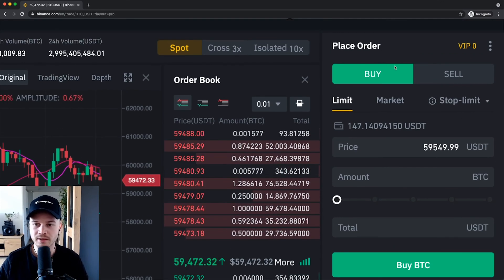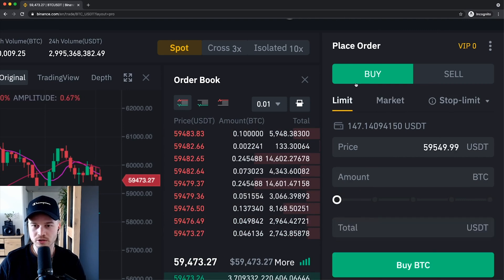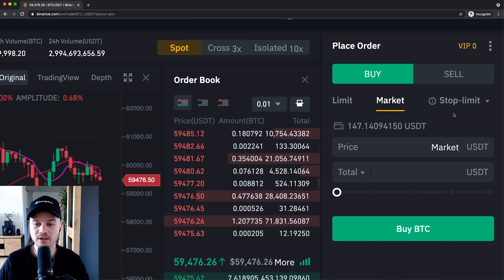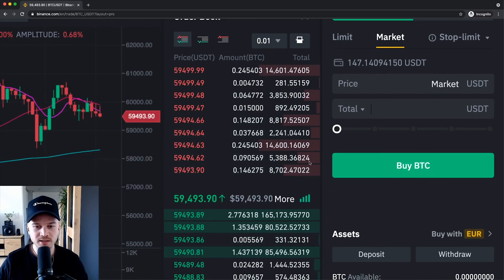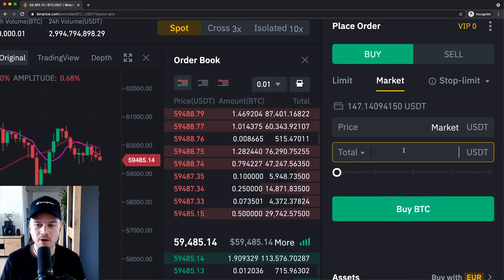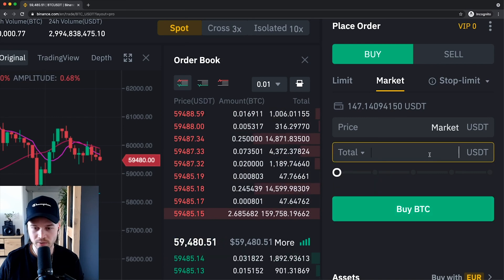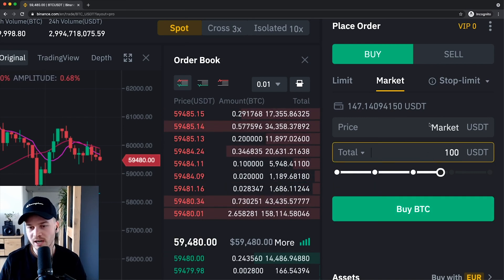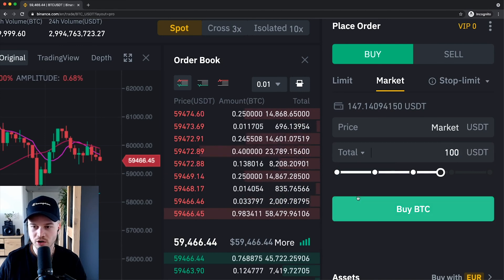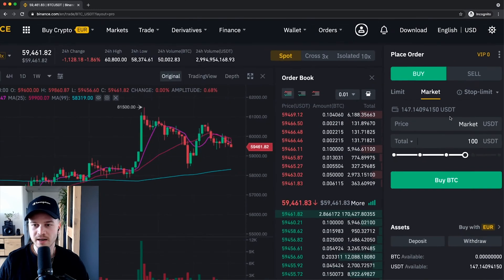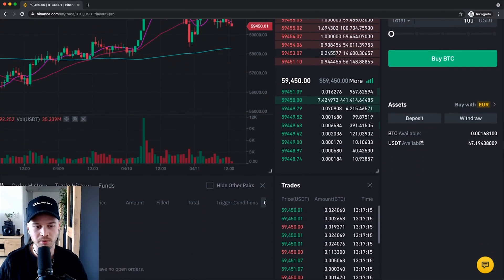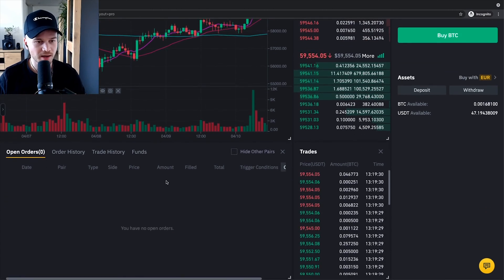On the bottom of the candlestick chart you can see the trading volume — how much trading was going on in that specific hour. On the right side is the order book. The red prices are what people are currently willing to sell Bitcoin at, and the green prices are what people are willing to buy Bitcoin at. When these prices match, the transaction goes through.